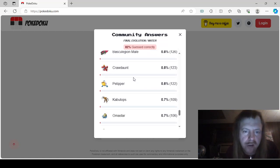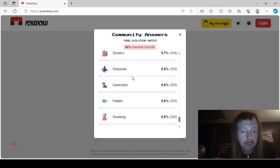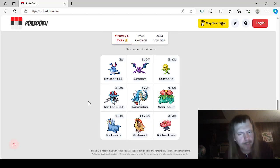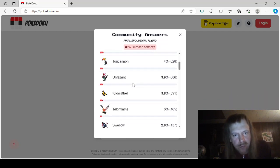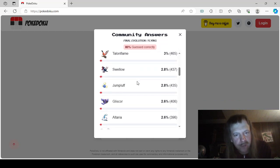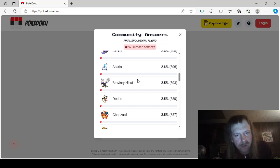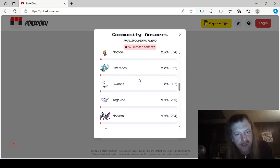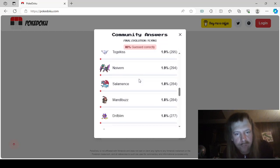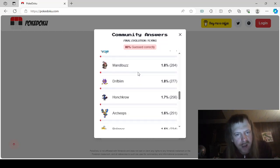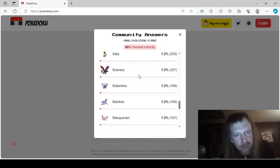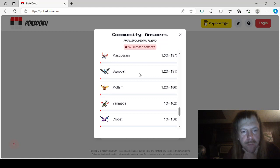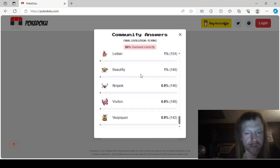Final Evolution Flying: Pidgeot, Fearow, Corviknight, Staraptor, Toucannon, the unpleasant Pheasant, Kilowattrel, Talonflame, Swellow, Jumpluff, Gliscor, Altaria, Hisuian Braviary, Dodrio, Charizard, Dragonite, Noctowl, Gyarados, Swanna, Togekiss, Noivern, Salamence, Mandibuzz, Drifblim, Honchkrow, Archeops, Pelipper—nobody remembers Pelipper—Xatu, Braviary, Butterfree, Mantine, Masquerain, Swoobat, Mothim, Yanmega, Crobat, Ledian, Beautifly, Ninjask, Vivillon, and Vespiquen.